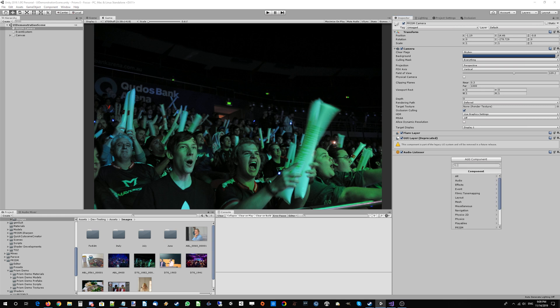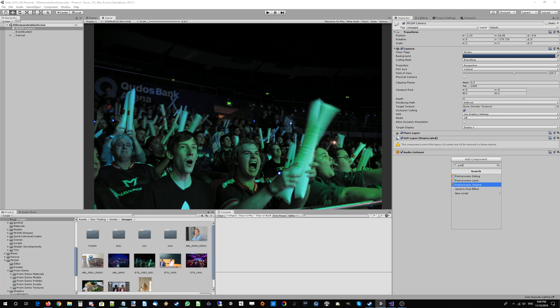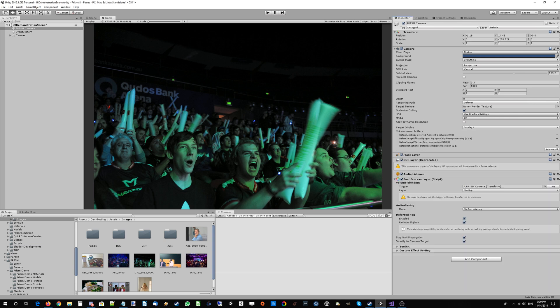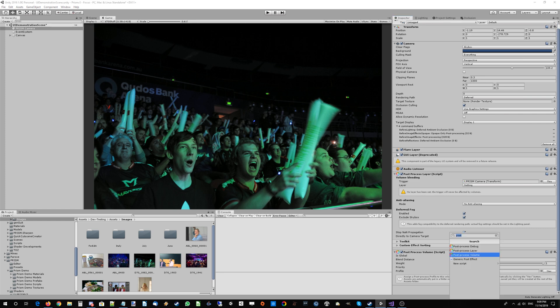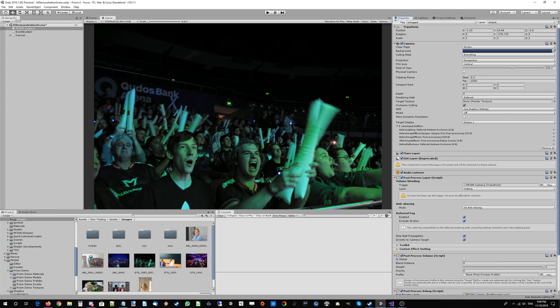First off, I've just gone ahead and imported Prism. The first thing you're going to do is add all of your built-in Unity components that you need. We're going to add a post-process layer, we're going to add a post-process volume, and we're going to add the post-process debug view which is very helpful.